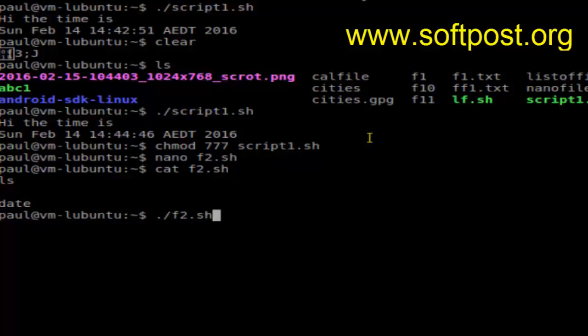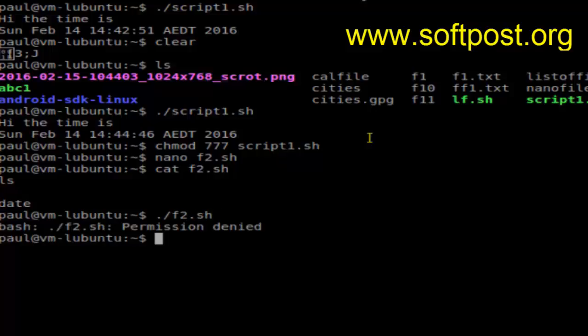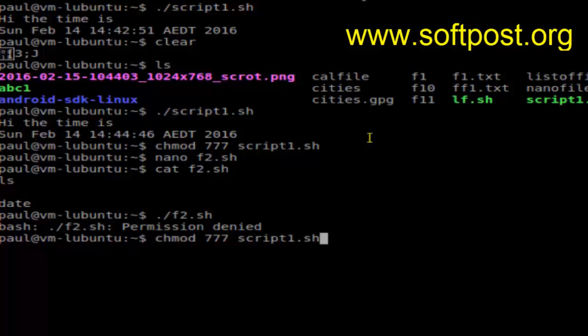As you can see, it's saying permission denied. You will have to change the permission of that file. For that, use this command: chmod 777 f2.sh.